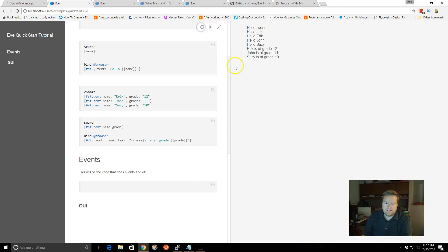And we'll end it. And we can rerun it. And now we can see it, it sorted it by the name, Eric, John, Susie. And displayed all three.